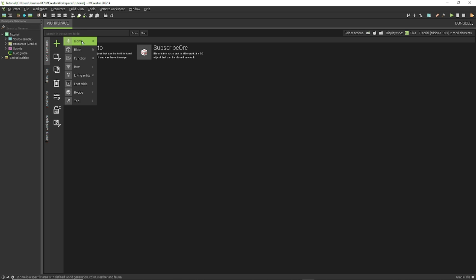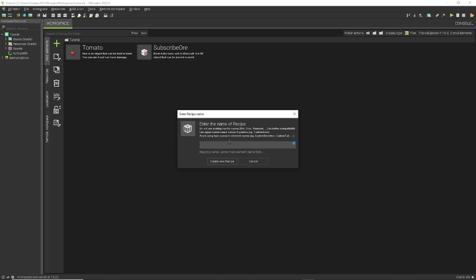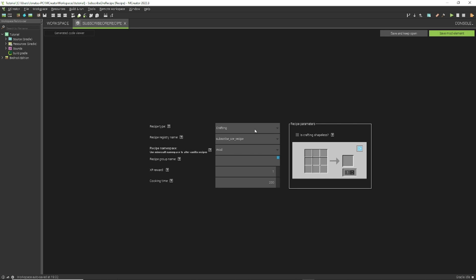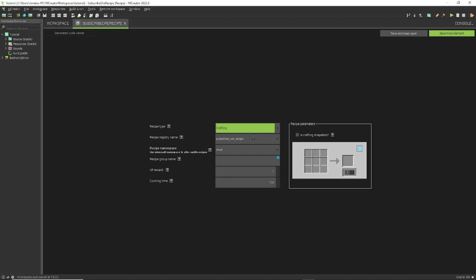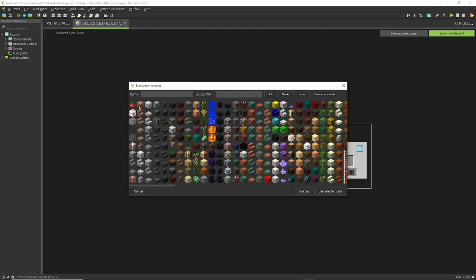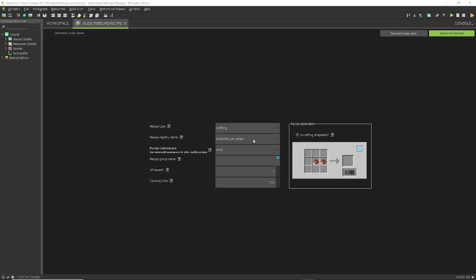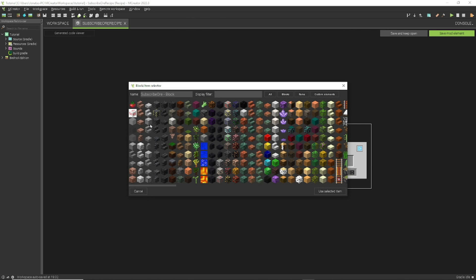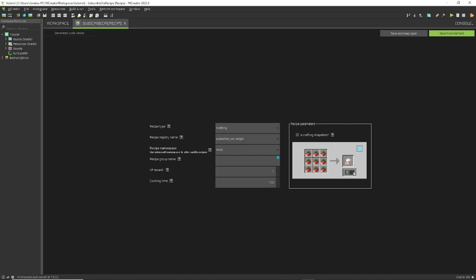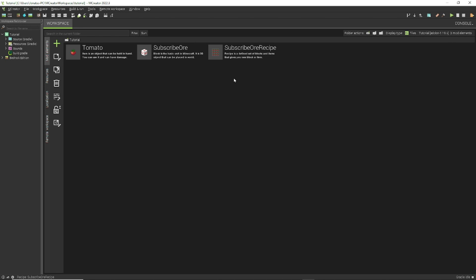Now let's make a recipe for our block. Create a new recipe and name it something like 'subscribe_or recipe.' Click Create New Recipe. You can make smelting, brewing, or other recipe types, but let's make a normal crafting recipe. Click on each slot and select the item you want to place, filling in the crafting grid. Click on the Result and set it to our subscribe_or block, and change the output count to 5 or whatever you want.